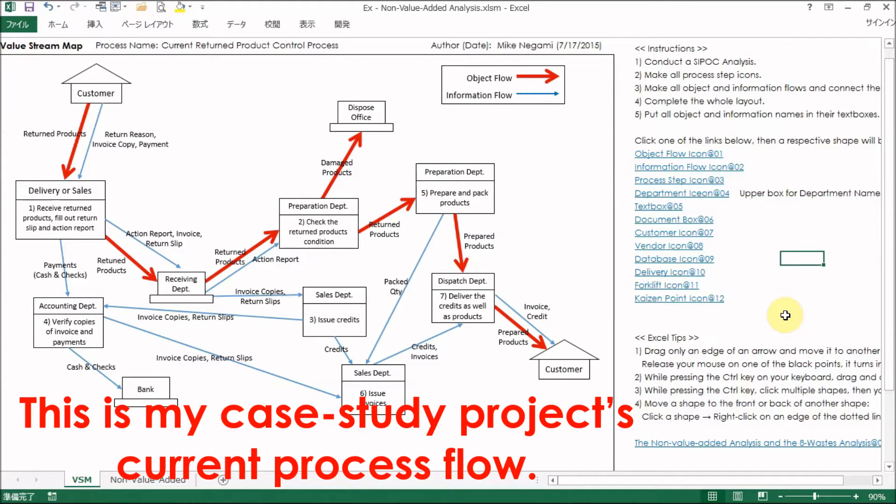An earlier video explains how to make a value stream map. Please click the link there and watch the video. This is my case study project's current process flow. See this value stream map template.